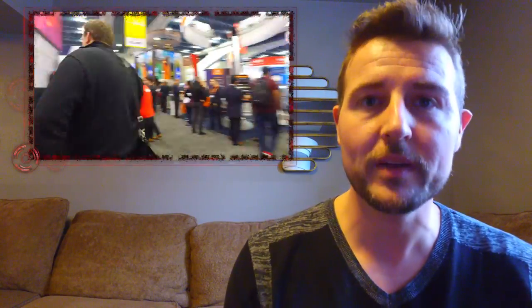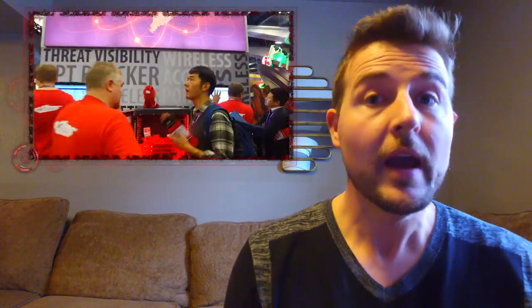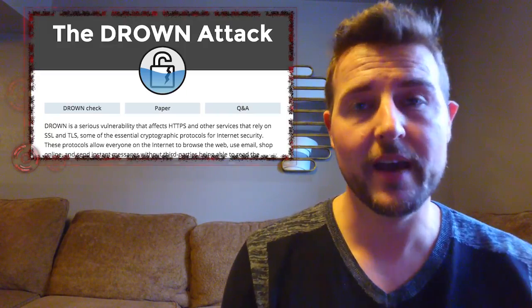But today I'm going to talk about the biggest story this week which was a cryptographic attack on the TLS/SSL implementation of OpenSSL. And they're calling this the Drown Attack.